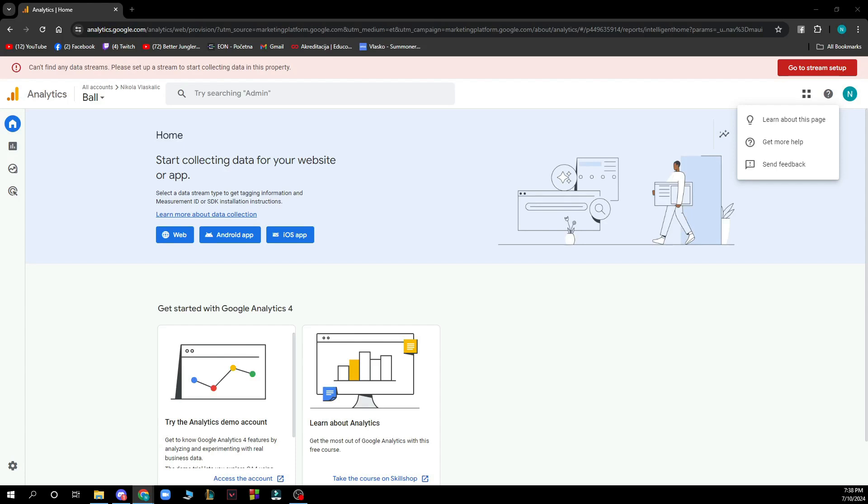Hello guys and welcome back to this channel where today I'll be showing you how to change or reset Google Analytics password. So the first thing that you need to do is go to analytics.google.com and you'll be greeted by a screen like this.